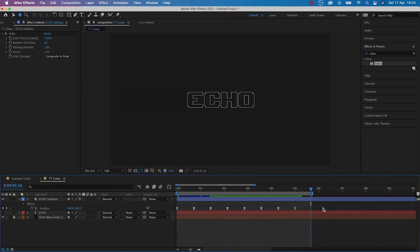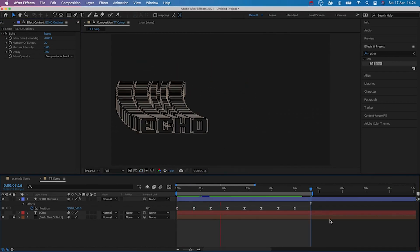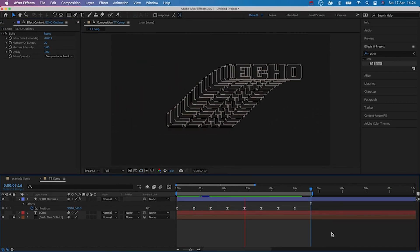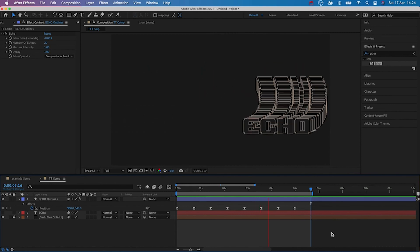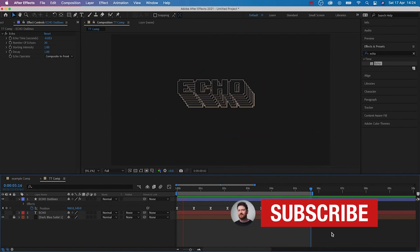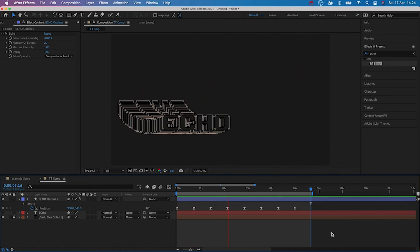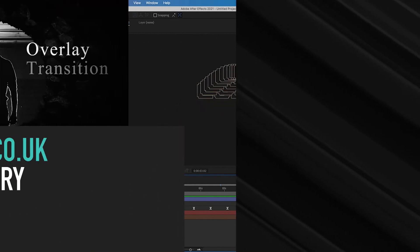Let's preview the animation. As you can see, this is a really simple but dynamic effect. Don't forget to like the video and subscribe for more tutorials. Thank you for watching and have a great day.